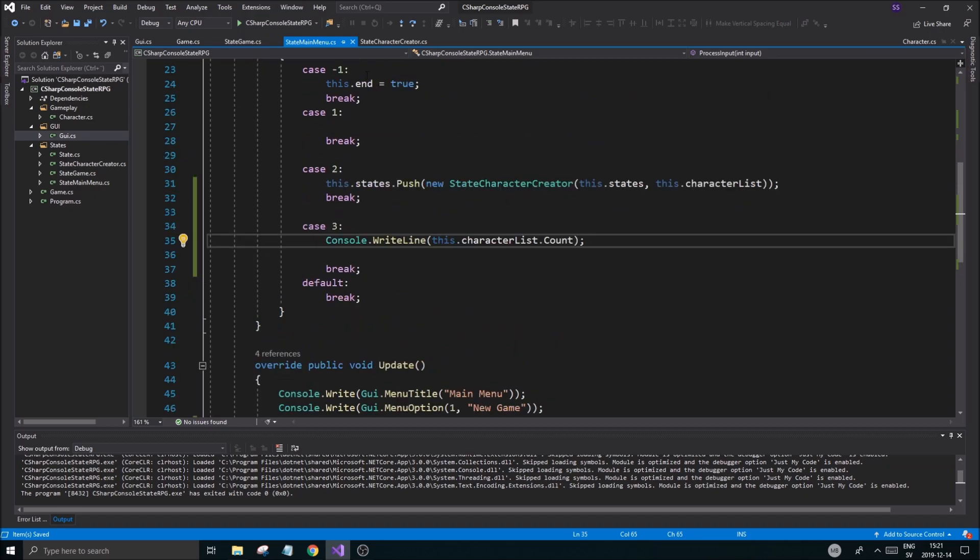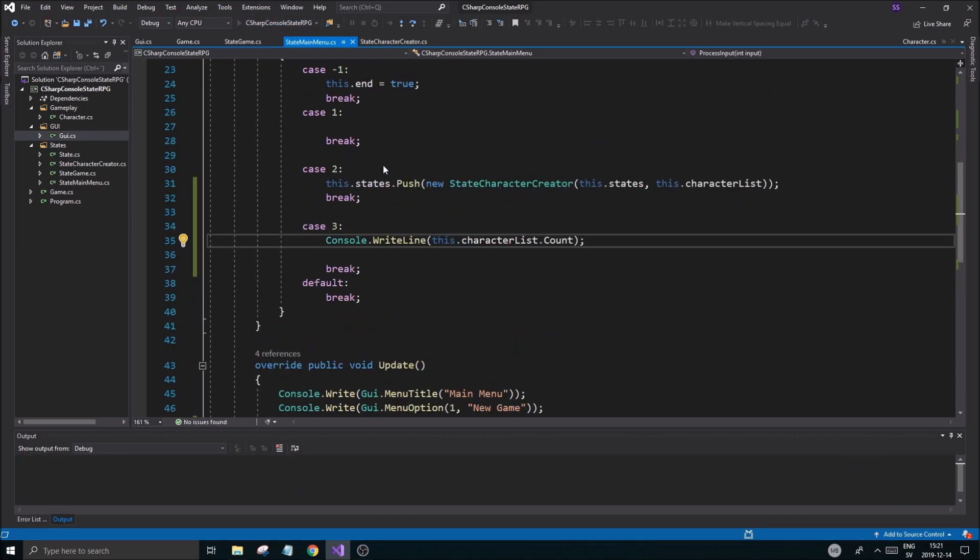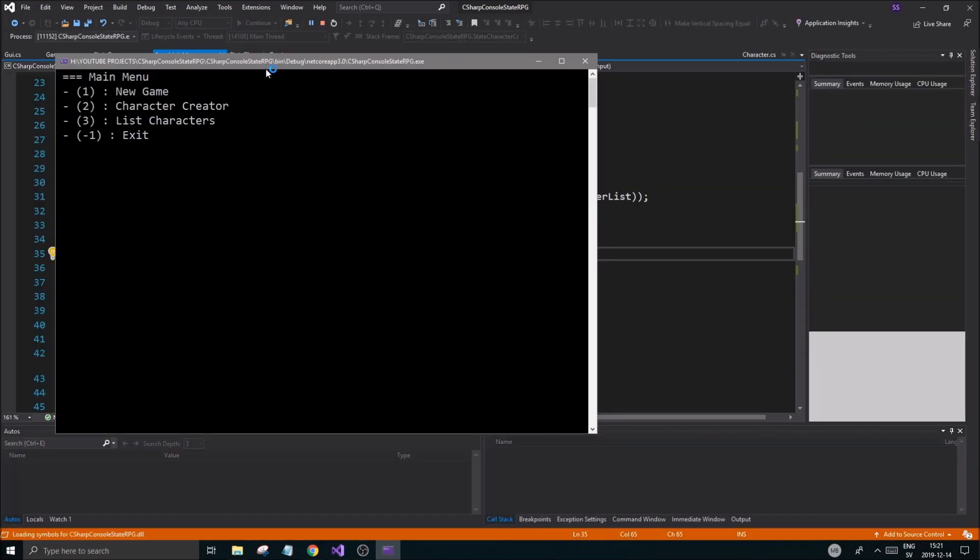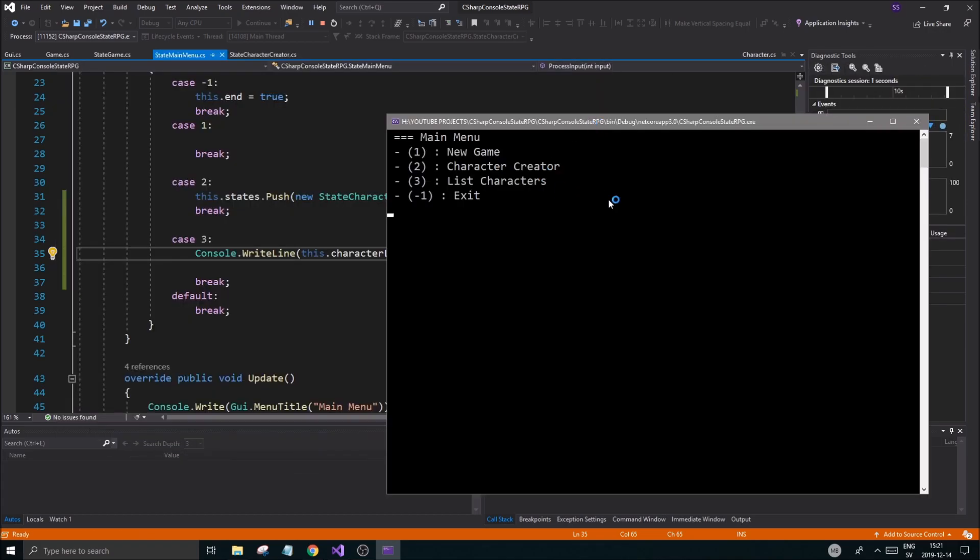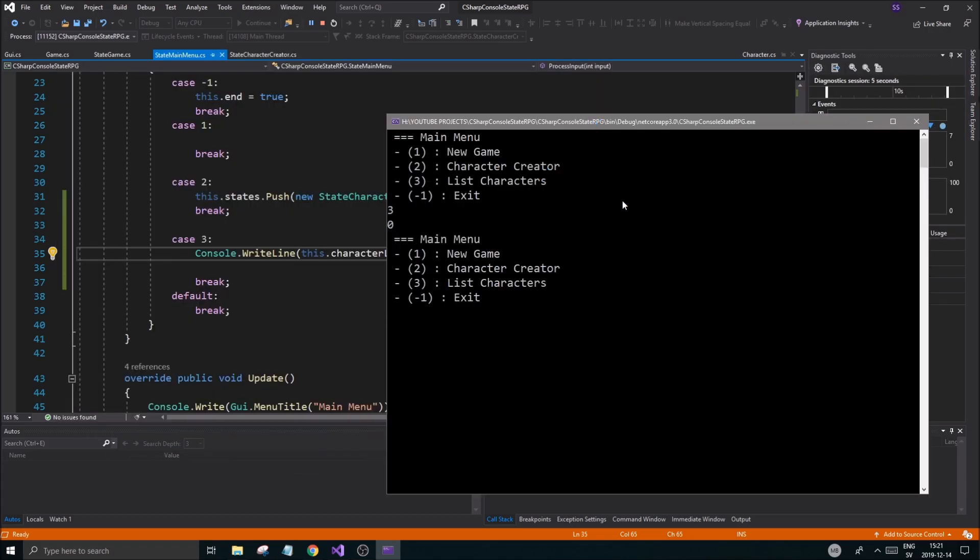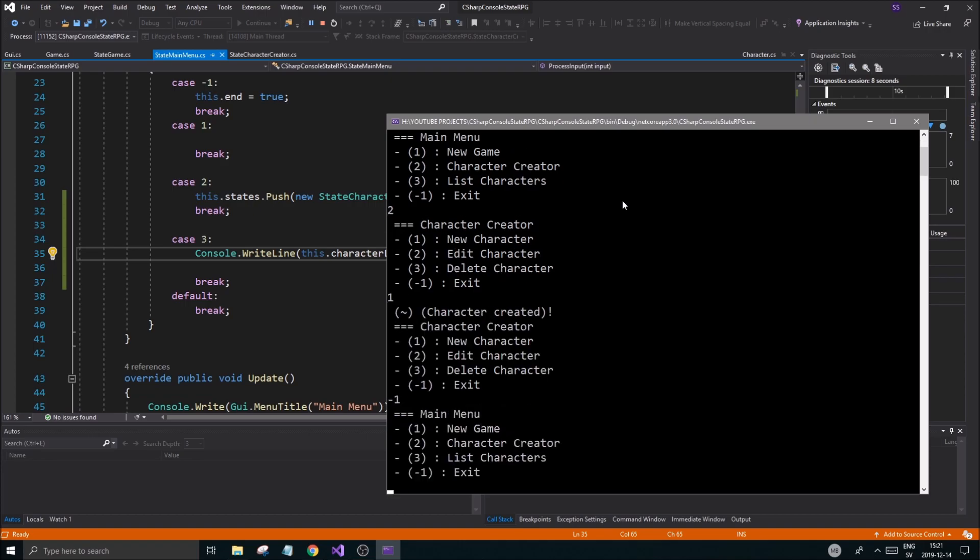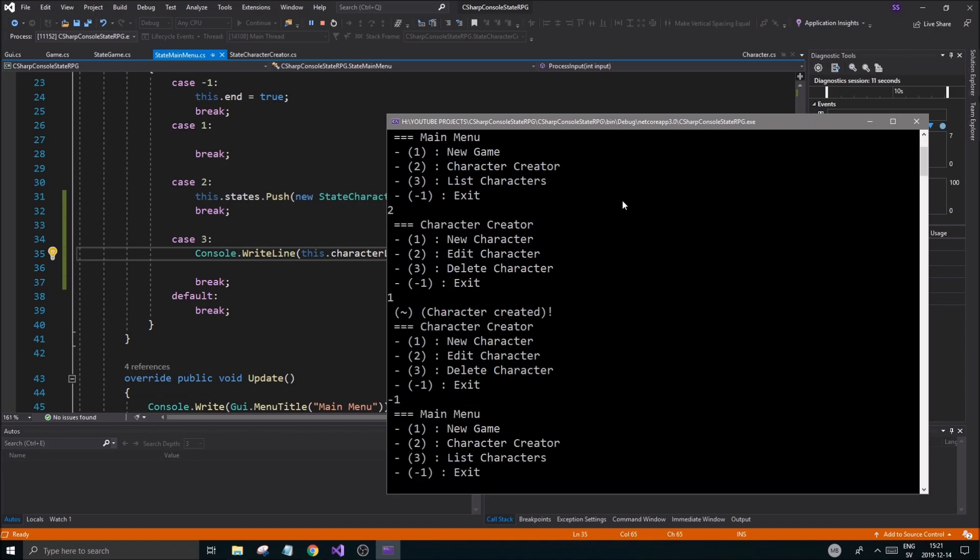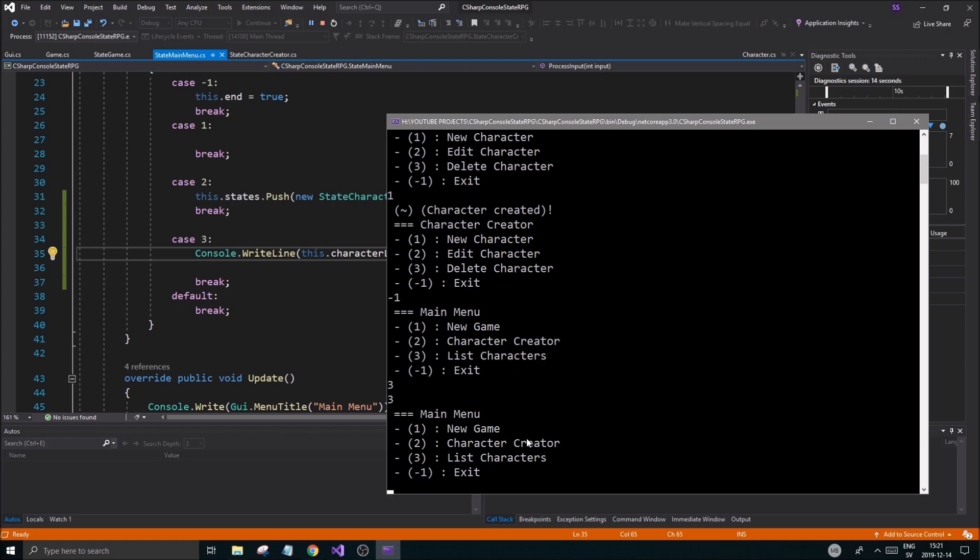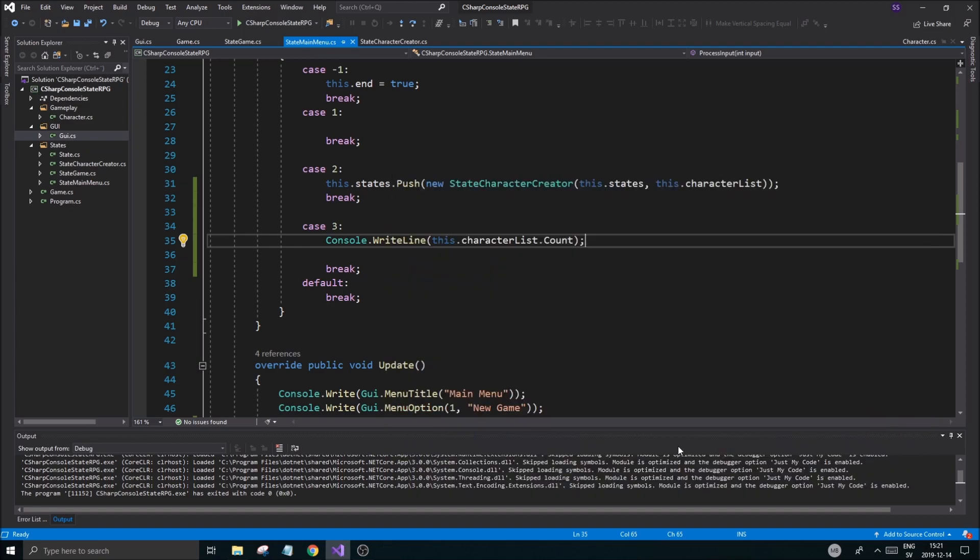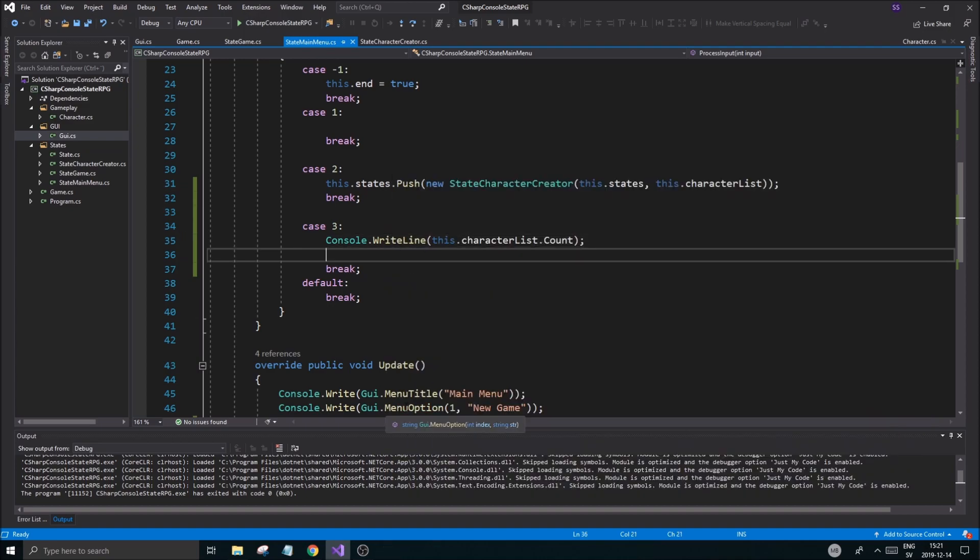Let's see if that is correct. First of all, main menu, nothing's happening. List character zero. Let's go to character create a new character, minus one, and then list characters. We have three there, so we created three characters and they're saved in that original array. Good job guys and girls.